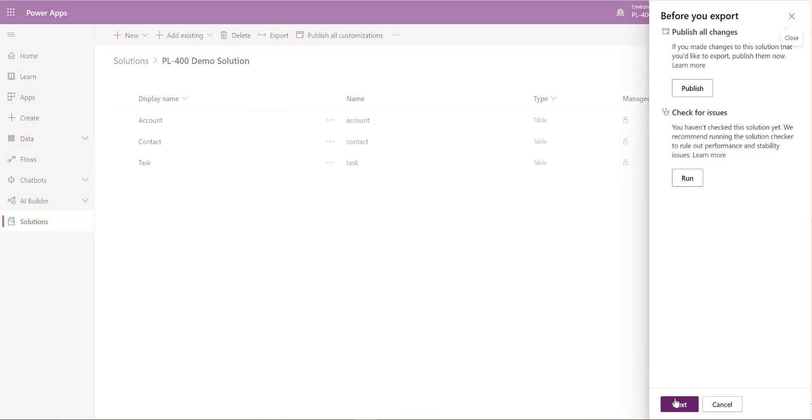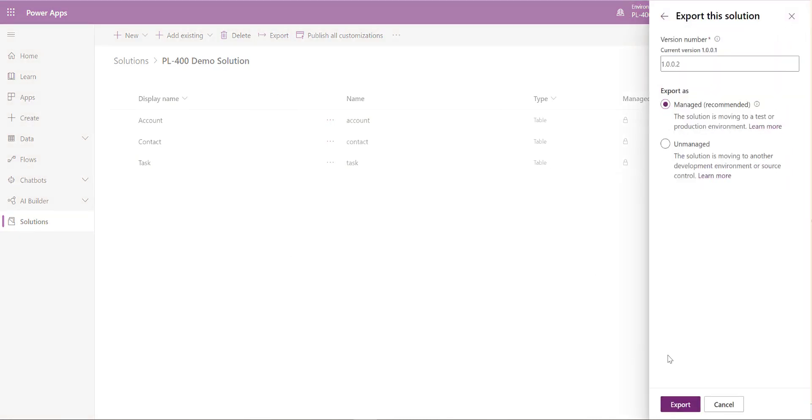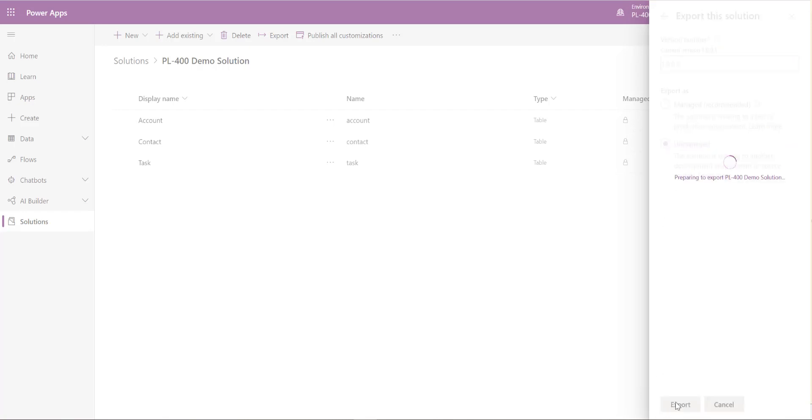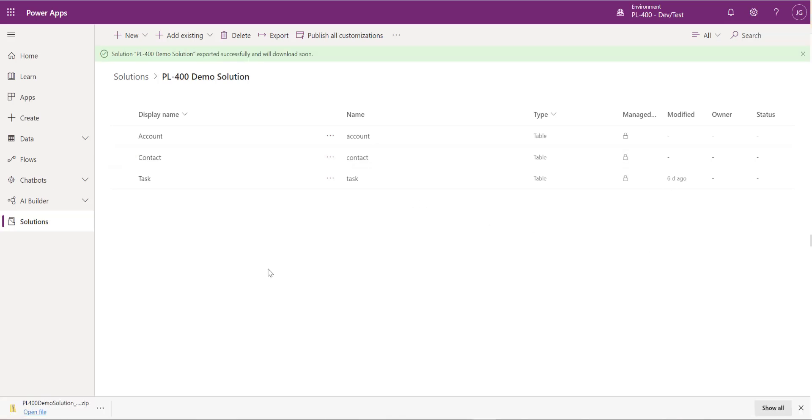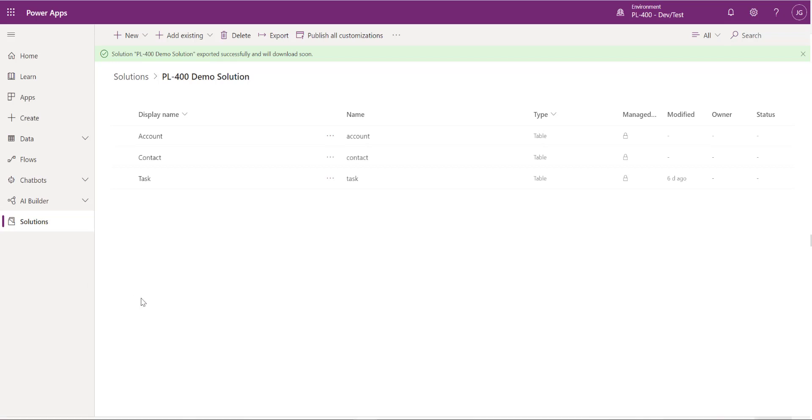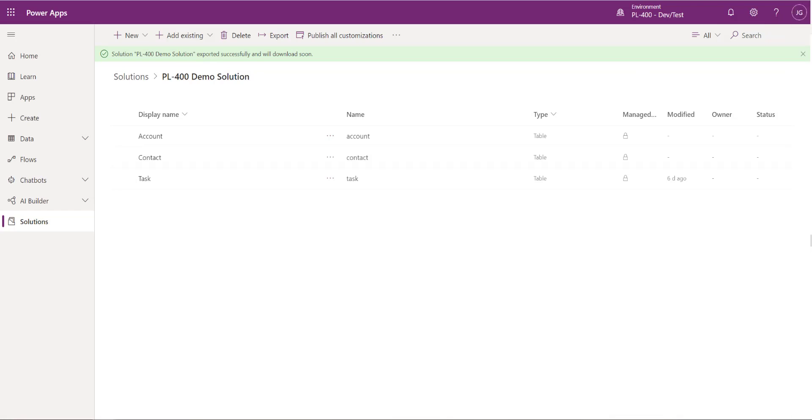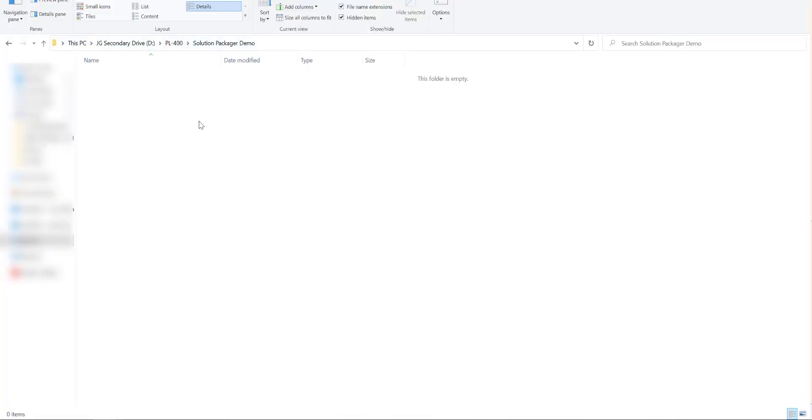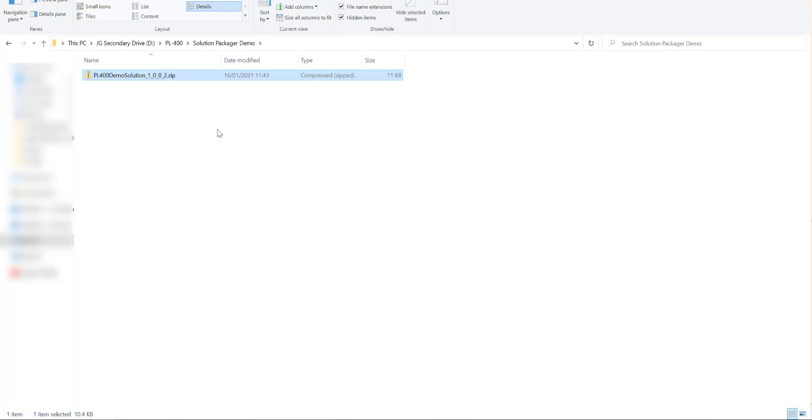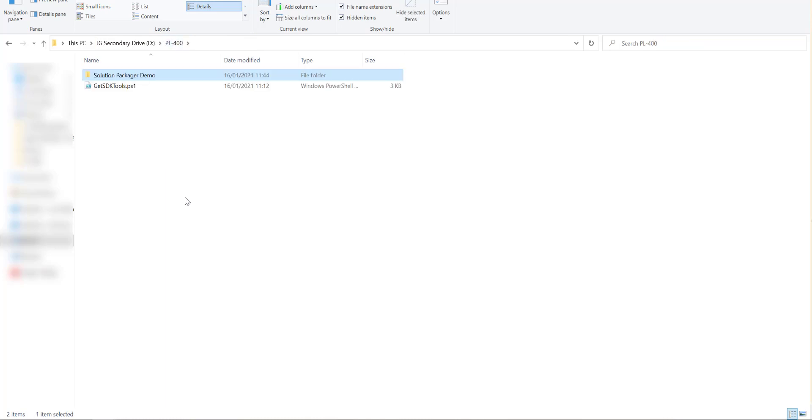We're going to export this out first of all. We're going to make sure it's exported out as an unmanaged solution in order for it to work with our Solution Packager tool. And we'll give it a second just to download. Okay, we've got our solution file down here and what I want to do first of all is I'm going to open this up into a downloads folder and I'm just going to copy this and I'm going to move it to a dedicated directory. So click on this Solution Packager demo folder up here. I'm just going to paste the solution in there.